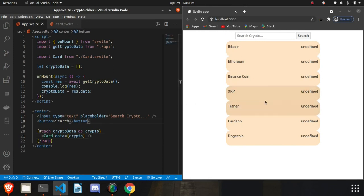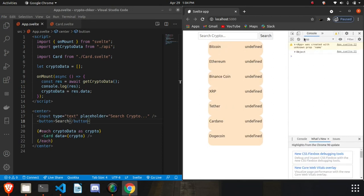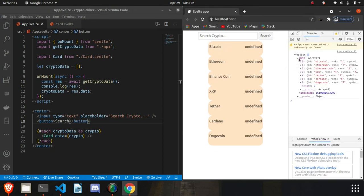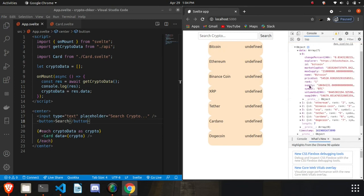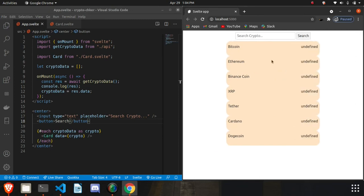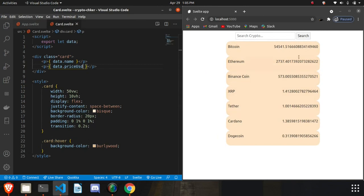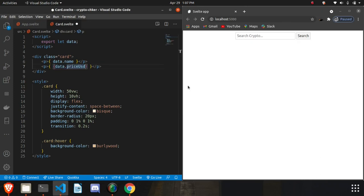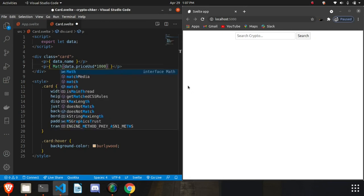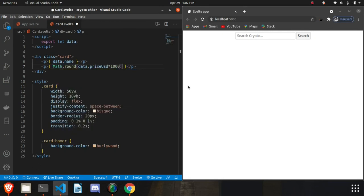The cards are showing undefined for price — let's check the logs. Each element has a 'priceUsd' field, not just 'price'. So we update the card to use data.priceUsd. The number also needs formatting, so we multiply by 1000, round it off, divide by 1000 again, and call toFixed to get the correct decimal representation.